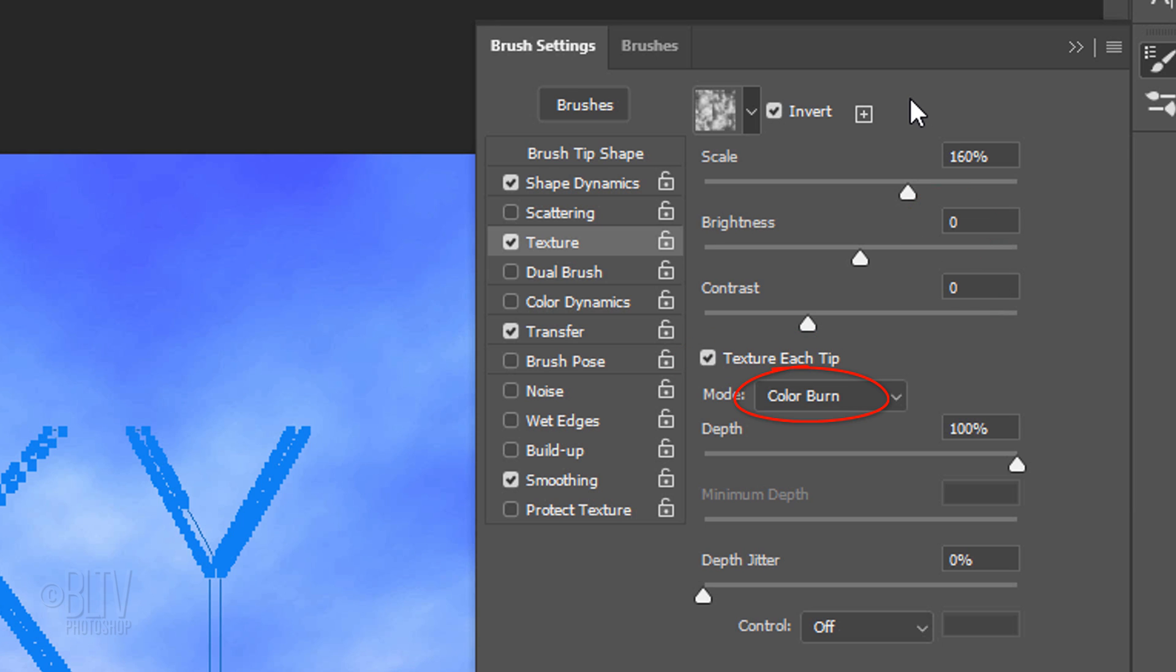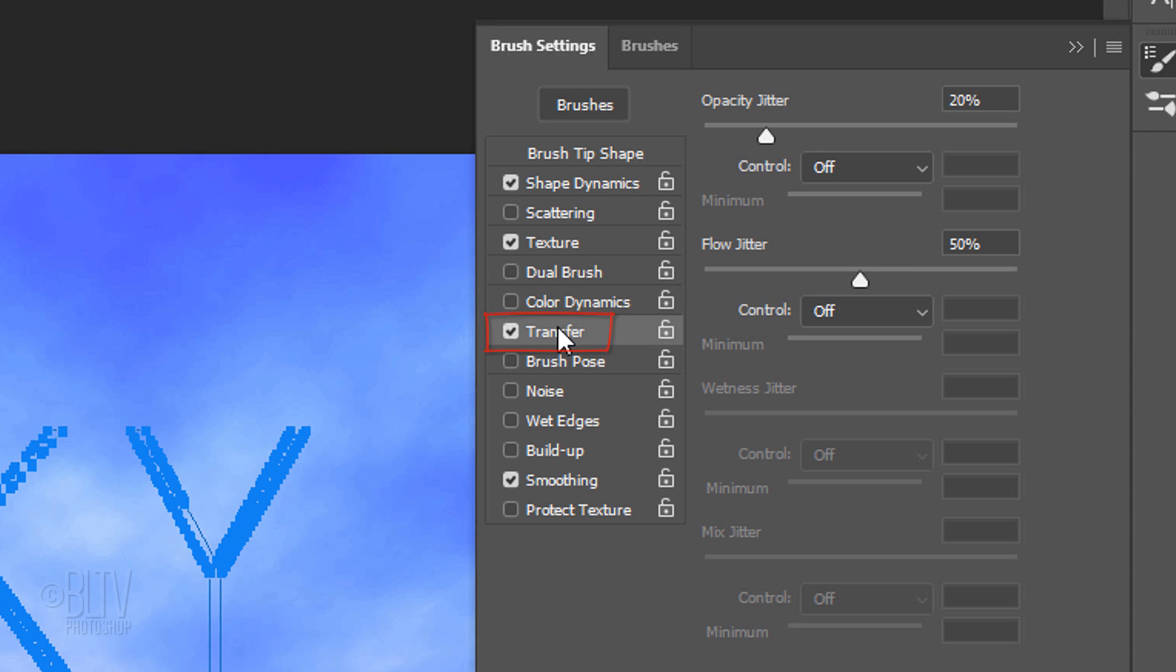Check Texture each tip. The Mode is Color Burn, the Depth is 100%, the Depth Jitter is 0% and the Control is off. Click Transfer. In much earlier versions of Photoshop, it's called Other Dynamics. The Opacity Jitter is 20%, the Controls are off and the Flow Jitter is 50%. Check Smoothing.